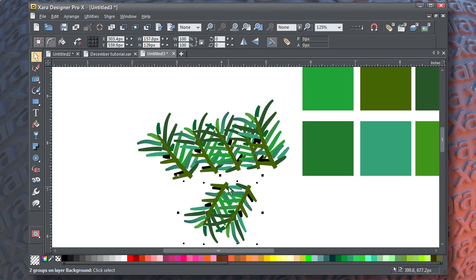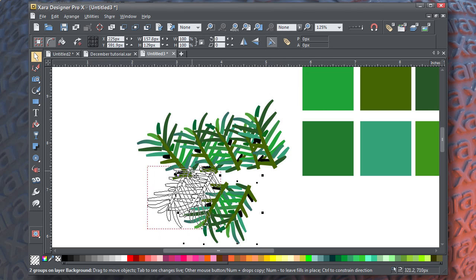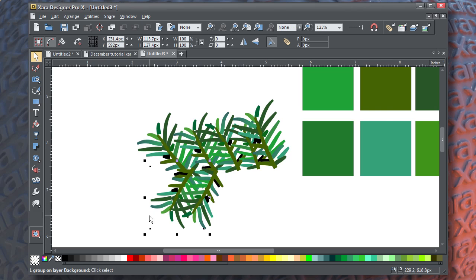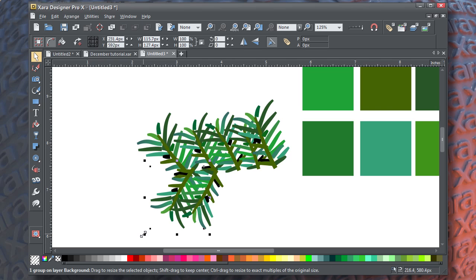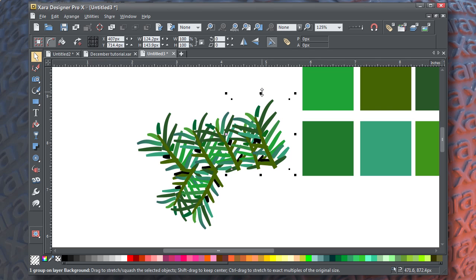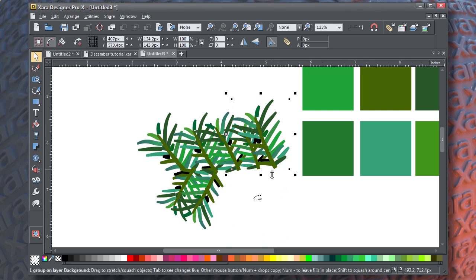And as you can see, once you have one branch done, it's very easy to create several of them by varying the angle, the degree of rotation, and the scale. Here I'm duplicating another one.